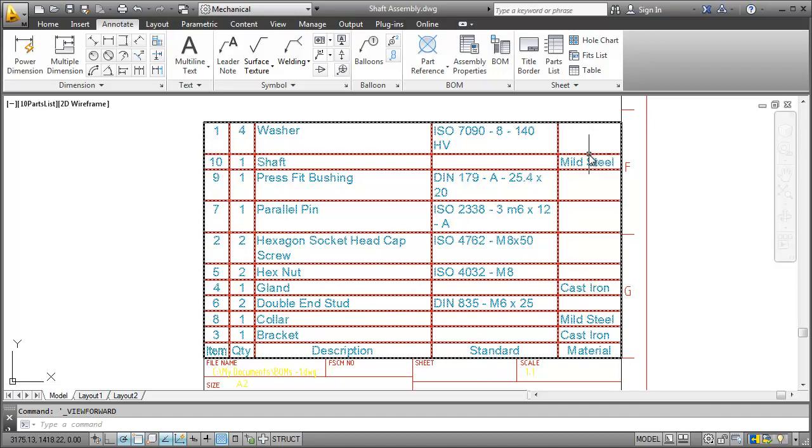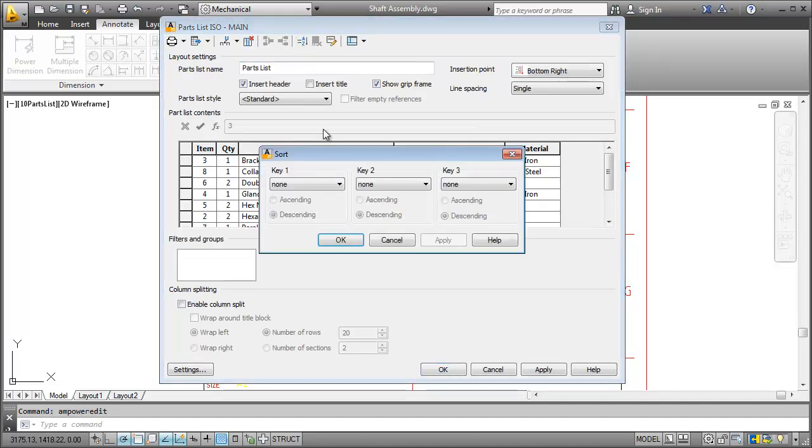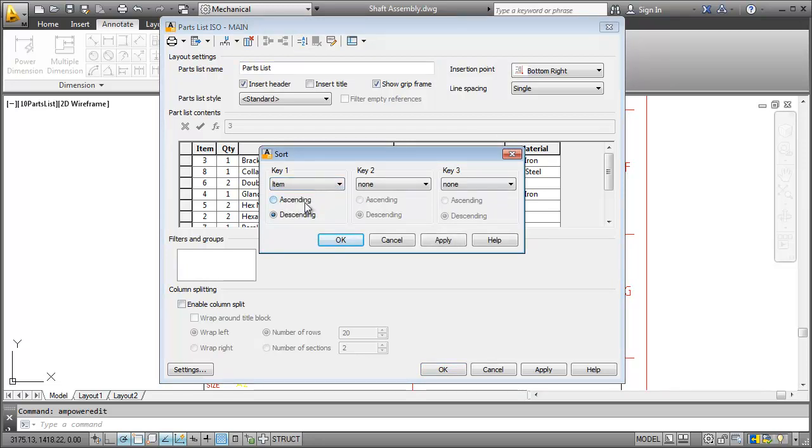I double click the list, click the Sort button, specify the key and we are done.